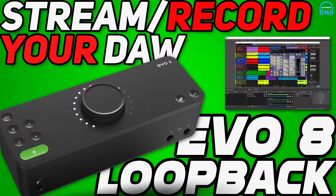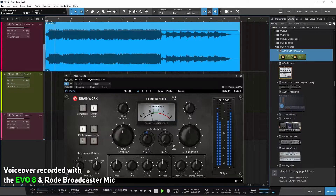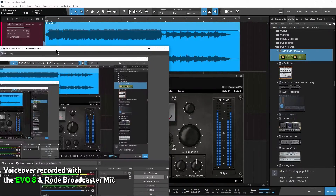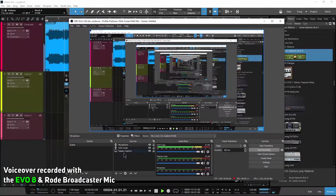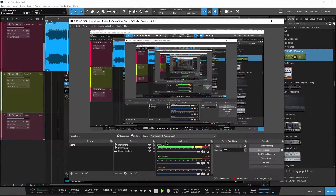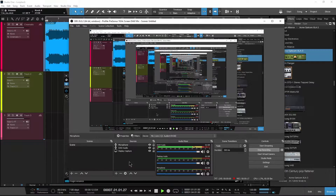In this video, we'll use the Evo 8 and Loopback to record ASIO DAW audio into OBS or similar screen capture software. You would do this if you wanted to make a plugin review video or even live stream your DAW, among other things.